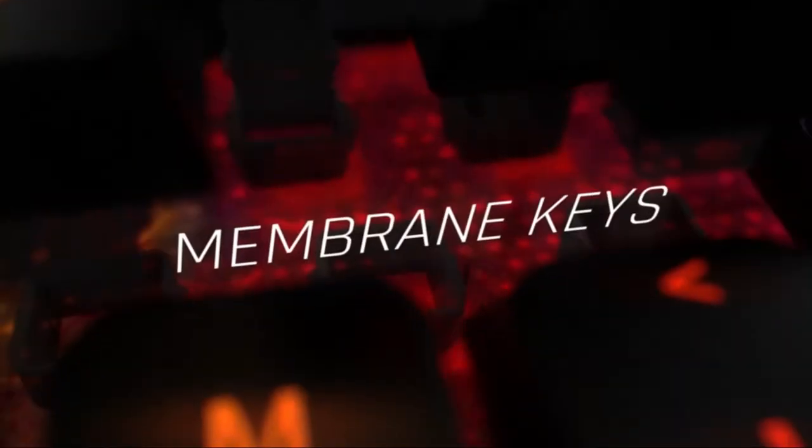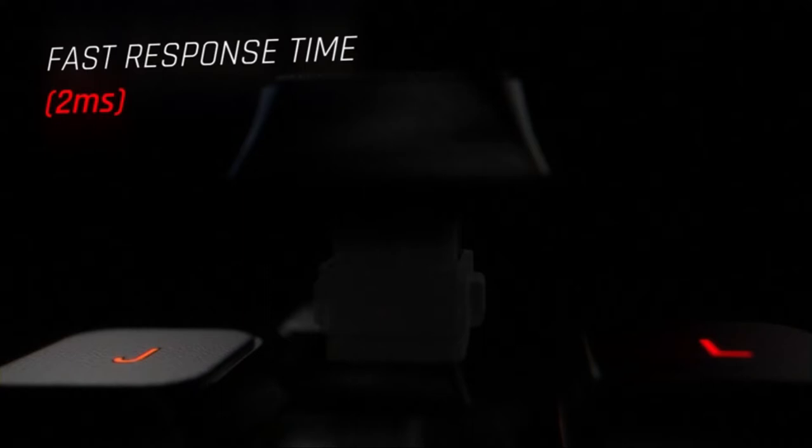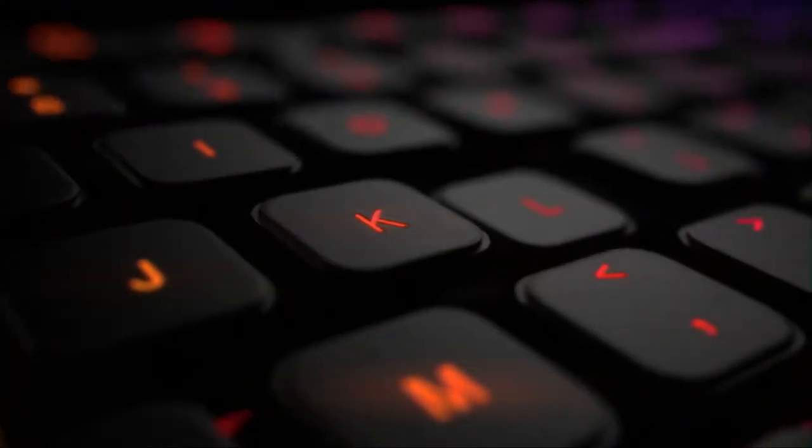The Klimlite V2 features membrane keys and is extremely comfortable to type on. Its execution speed is comparable to a wired keyboard with a very low response time of 2ms.